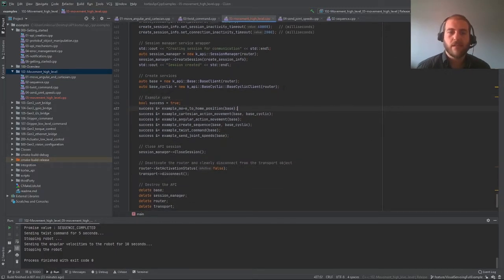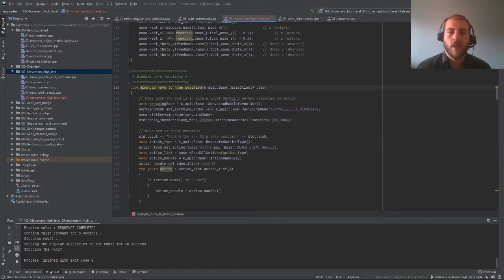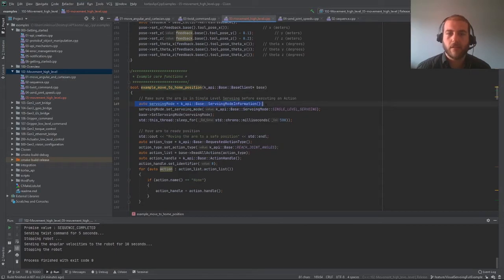Now let's see an example of how to move to the home position. The home position is something that's already available inside the robot as soon as you open it out of the box — it's an existing action stored in the robot's database. What we're going to do is fetch it from the database and then run it. First, we have to make sure that the robot is in single-level servoing mode, which we can set here.